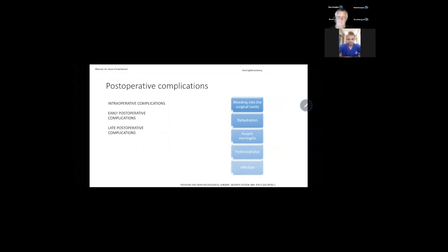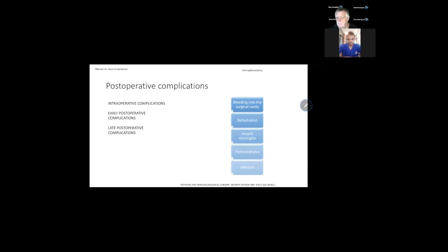One of the most feared complications is incomplete disconnection, which can be unintentional and unrecognized in the operating room. The incomplete disconnection not only occurs in the functional disconnection technique. Intraoperative complications include blood loss, electrolyte disturbance, coagulation disorders, hypovolemia, bradycardia, and hypothermia.